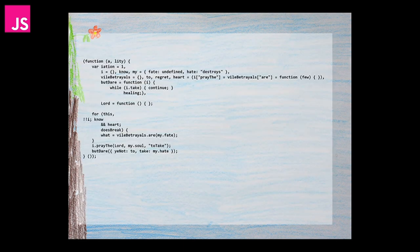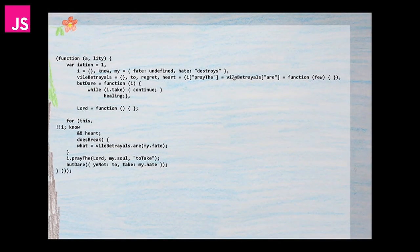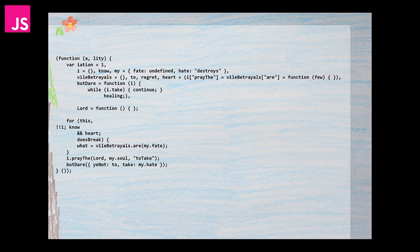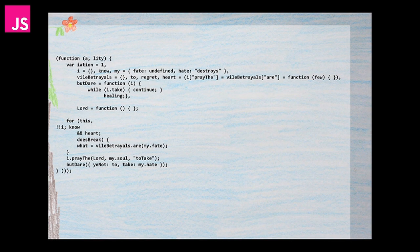The second poem was actually my first and probably still my favorite. It reads: Functionality variation one. I know my fate is undefined, hate destroys, vile betrayals to regret, heart I pray the vile betrayals are few, but dare I? While I take, continue healing, Lord. For this I know, and heart does break, what vile betrayals are my fate. I pray the Lord my soul to take, but dare you not to take my hate.